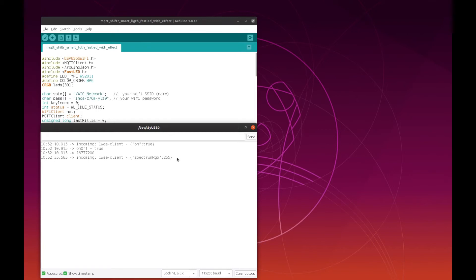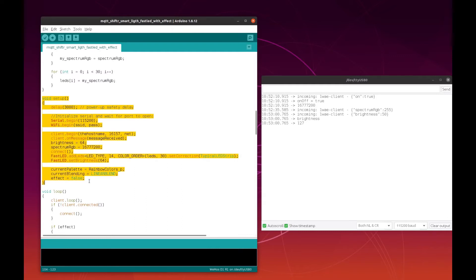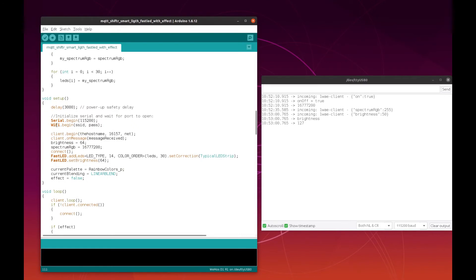I can also change the brightness — 'change my light brightness to 50 percent'. So this is how you receive the messages from Google, and then your code needs to set it for the FastLED library. Here is the setup method where you basically start your Wi-Fi and your MQTT client, connect with your MQTT client, and also start your FastLED library.